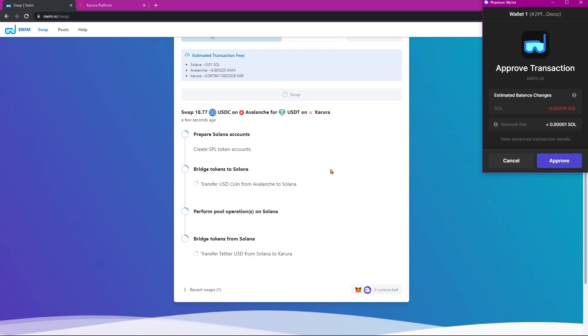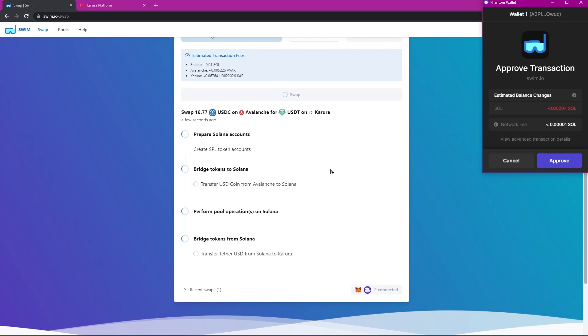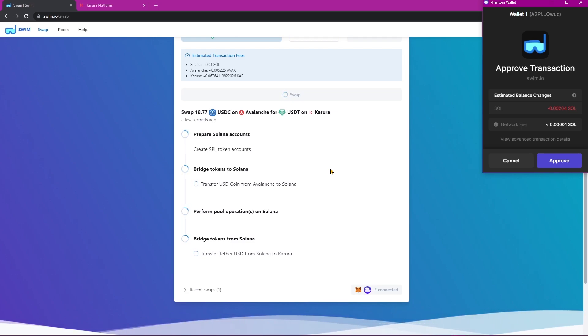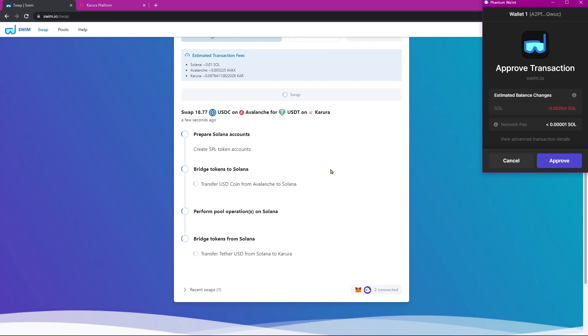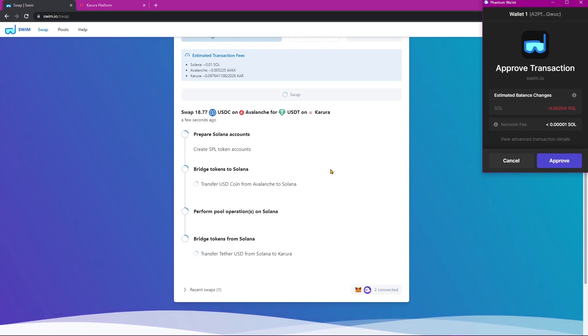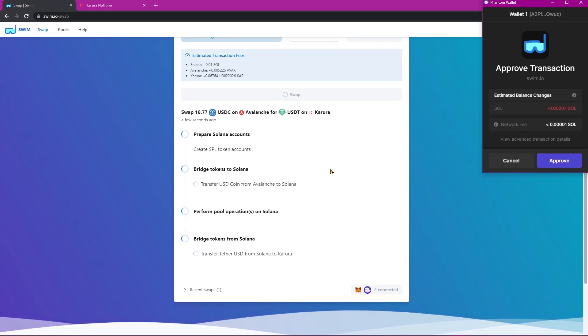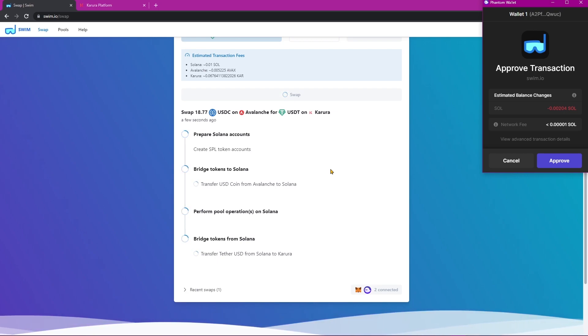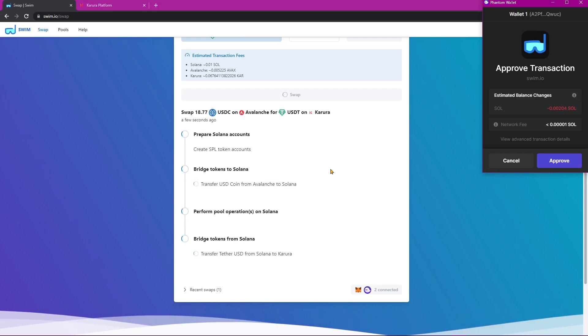Fair warning, you will be approving quite a few network confirmations and transaction requests from both the Solana wallet and the MetaMask wallet. It might be quite alarming to see that many transactions being required for this process, but it's perfectly normal. And so I won't cut out any of the approvals that I need to do, so you can see the entire process start to finish.